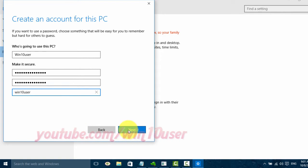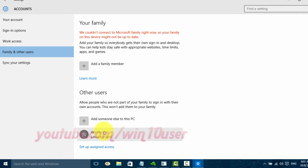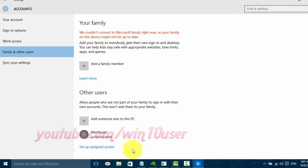Click next. Now the new local user account has been added to Windows 10.